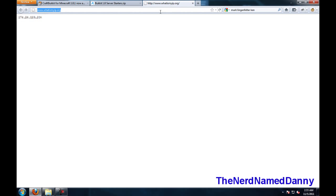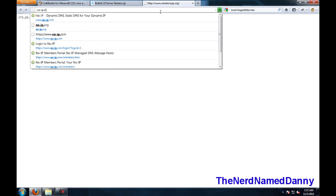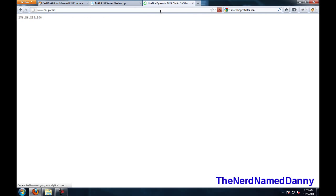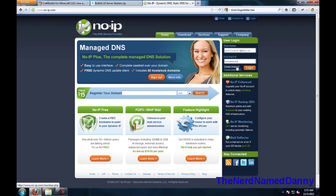Otherwise, for the no IP way, go to no-ip.org, then you're going to want to make an account. So to do that, you're going to click create account down there.